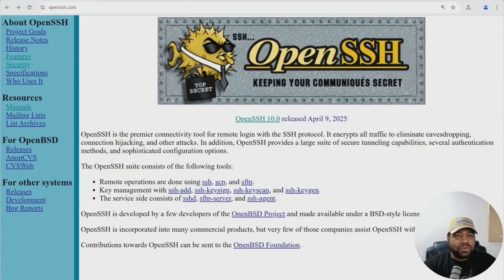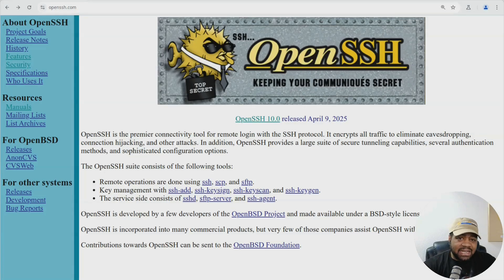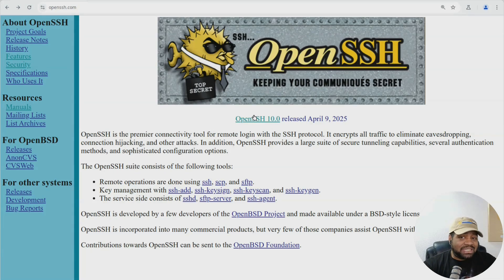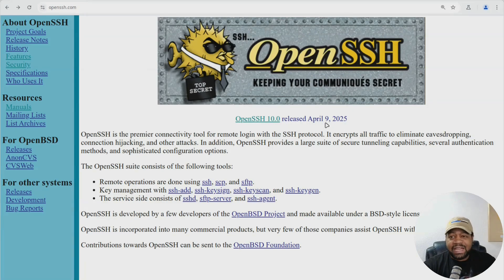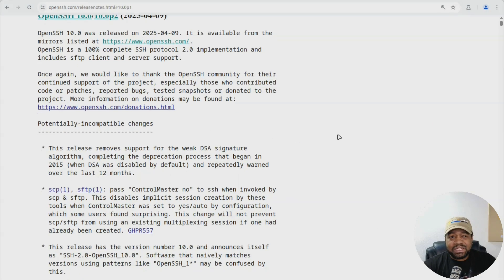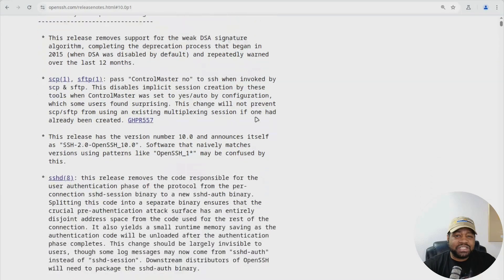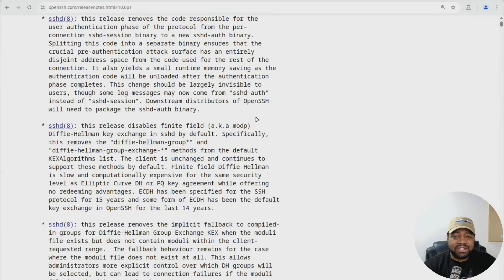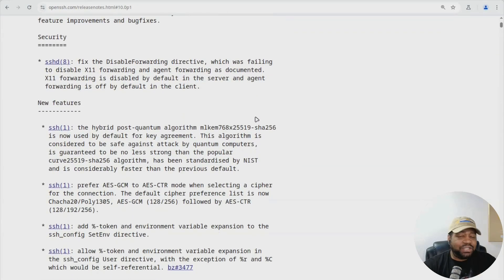First up, I wanted to go to the website for OpenSSH — OpenSSH.com. I'll have a link down in the description. This is where you can get all the information about OpenSSH as well as the release notes for the latest release. OpenSSH 10.0 was released on April 9th, 2025. Let me click here and this will take you to the release notes, where I'll show you the new features section.